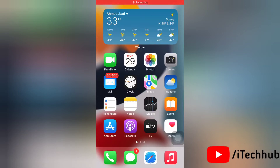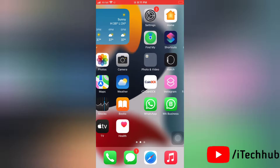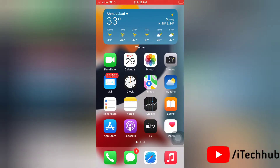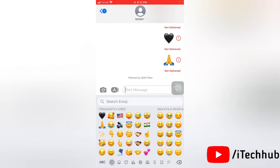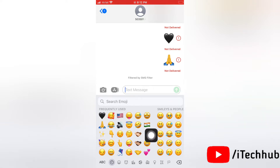Hello everyone, welcome back to my Itekom YouTube channel. Today in this video we will see how to clear or remove the frequently used emojis on the iPhone keyboard. Actually there is no way to remove the frequently used section, but we can clear or delete the history so it won't show your frequently used emojis — it will just show the default. Let's get started.